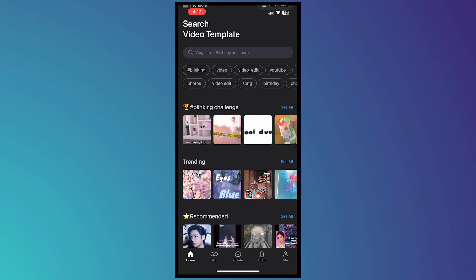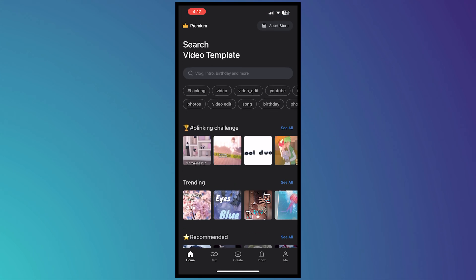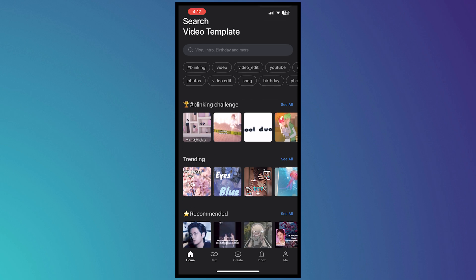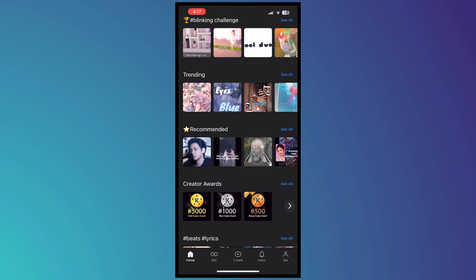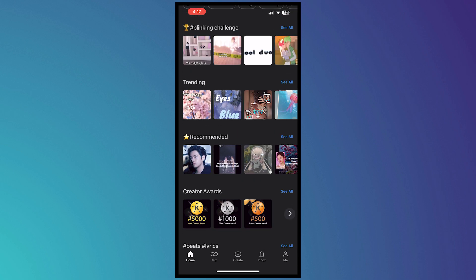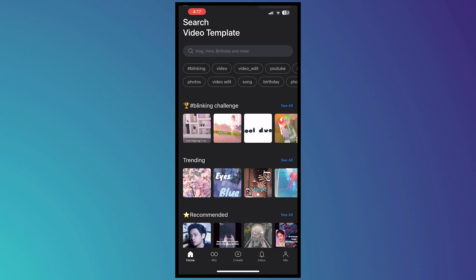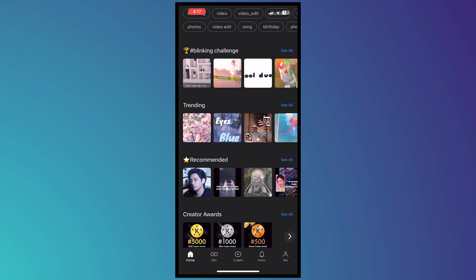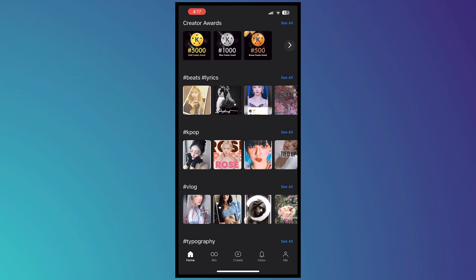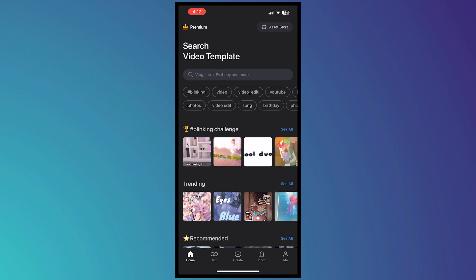Here we are in KineMaster and we're currently on the home page. When you press Home, you'll be able to see the templates and the assets available for you to use. This is a really good feature if you don't want to do much work editing your videos but still want a great output.